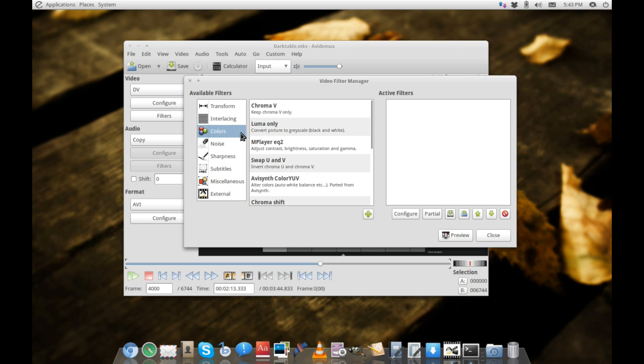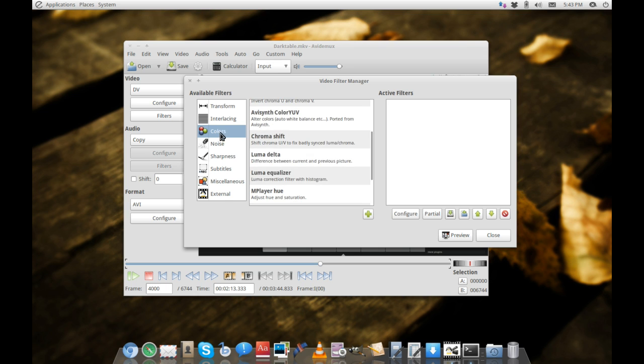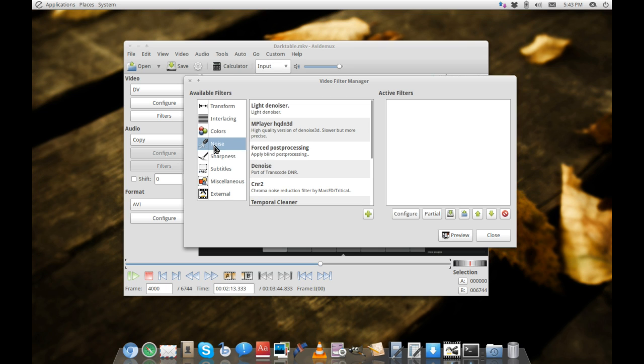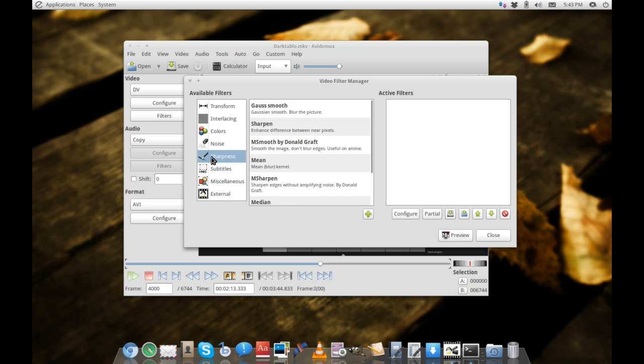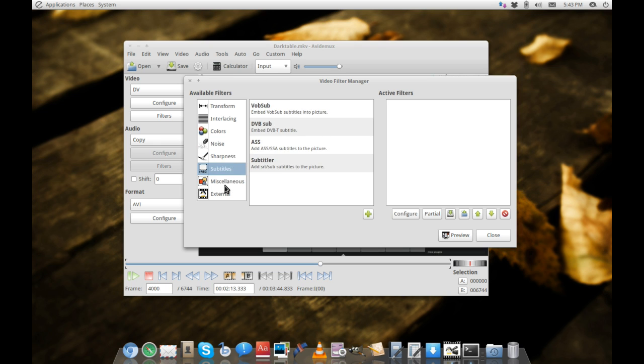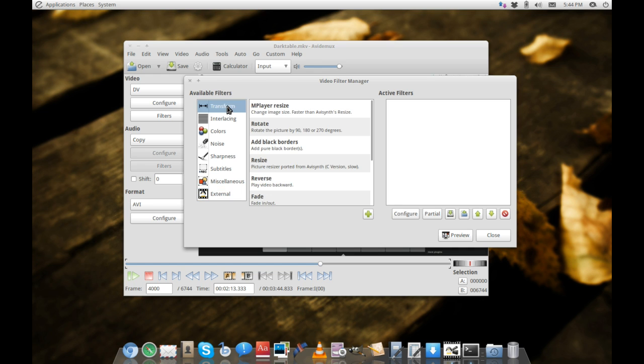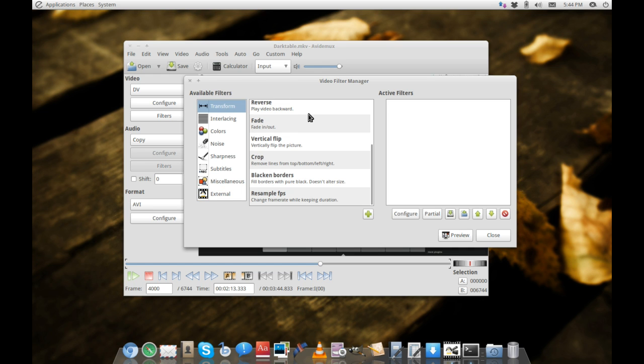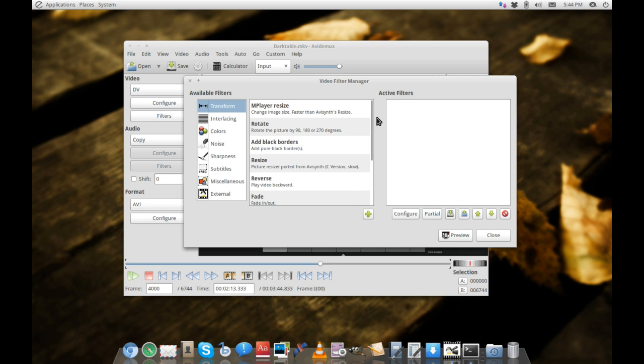You can change the color, remove noise, increase sharpness, add subtitles, and add different plugins if you want more options. There's really nothing this application can't do as far as manipulating video into the correct format.